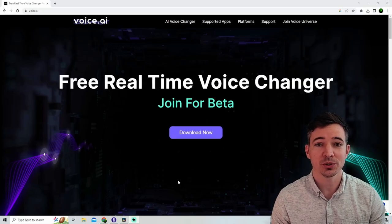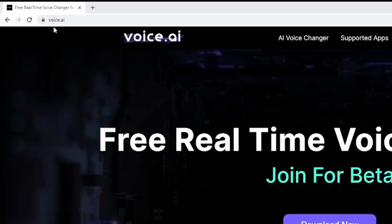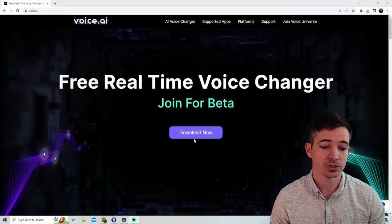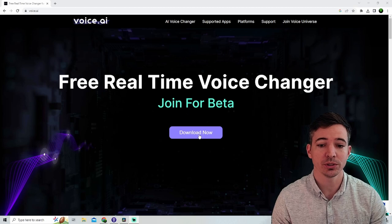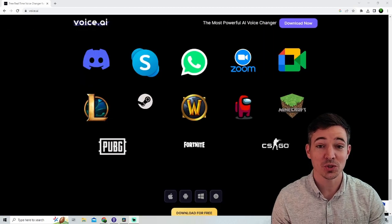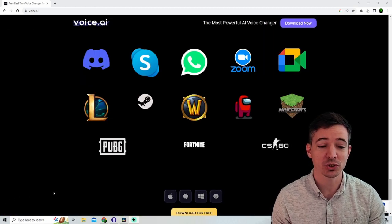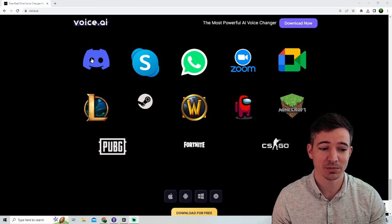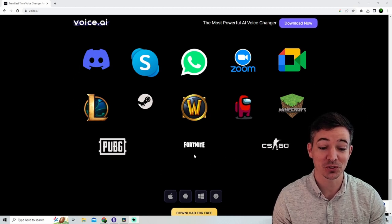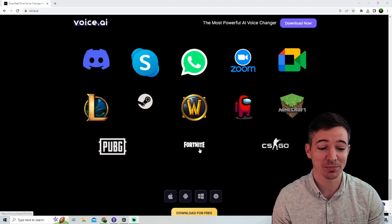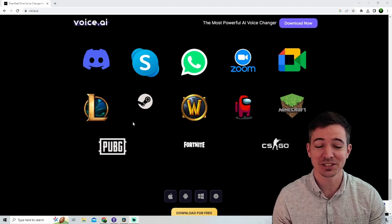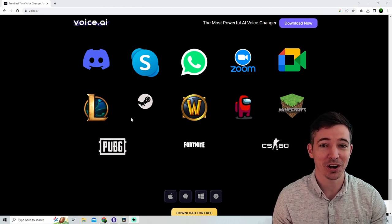So the first thing you want to do is head over to voice.ai and then once you're on this screen, you want to just hit download and download the program. Also, if you scroll down to the bottom, it shows you all the awesome apps and games this AI is compatible with, such as Fortnite, which I play frequently, League of Legends, Discord, and many more. This is going to be awesome.